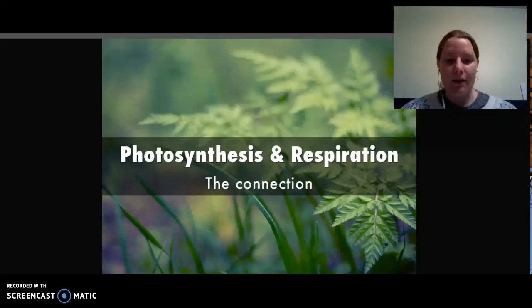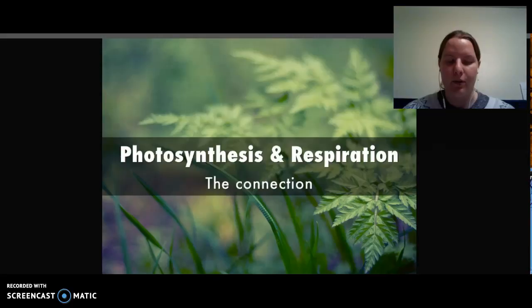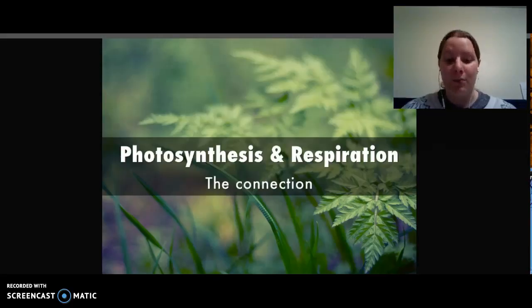Hey classes, here's the quick version of photosynthesis and cellular respiration and their connection to one another. This will be pretty fast, so pay attention.